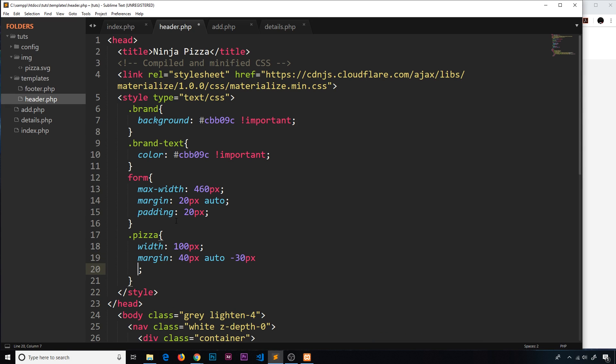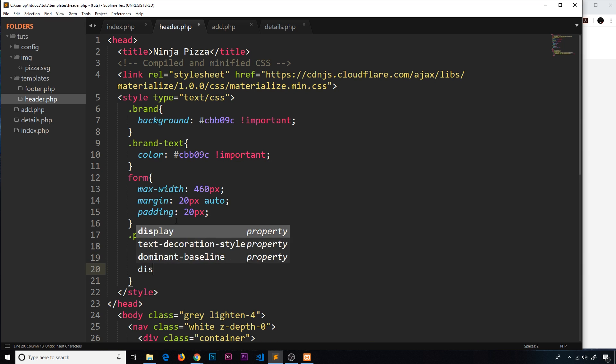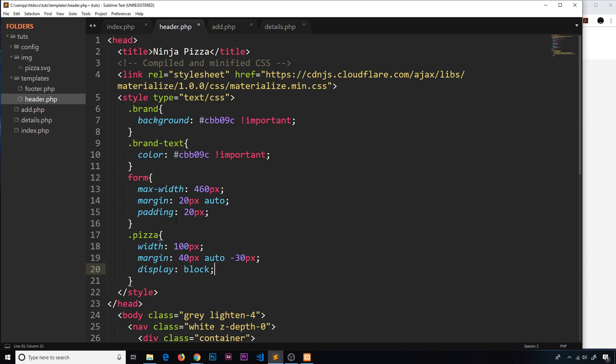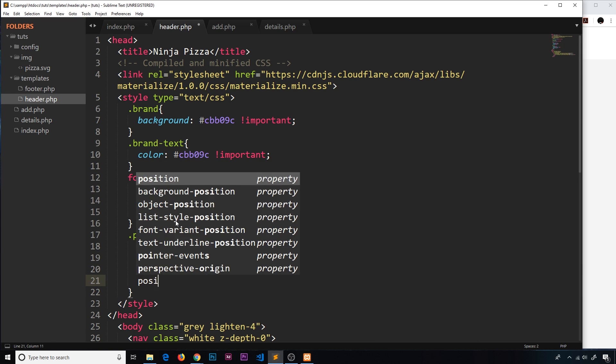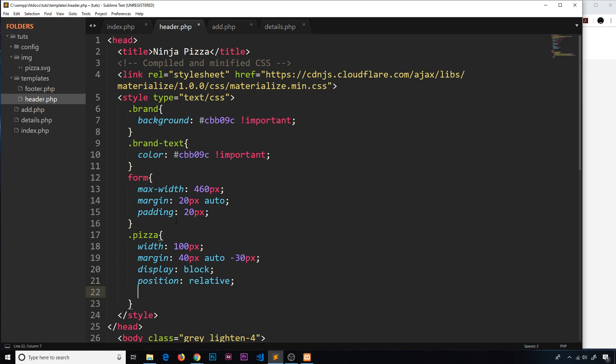And then we're going to display this as block, we're going to give this a position of relative just so we can nudge it up a bit, and that is going to be by minus 30 pixels. So it's going to go minus 30 pixels up, that's why we're doing this to compensate for that.